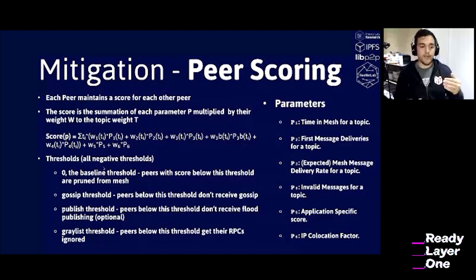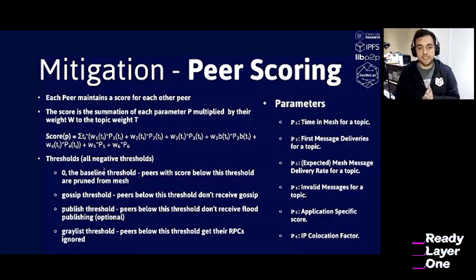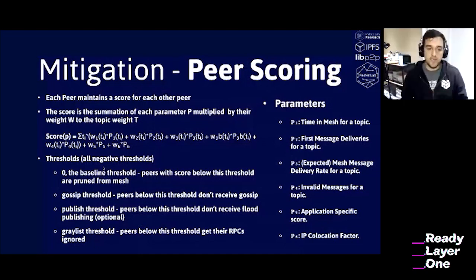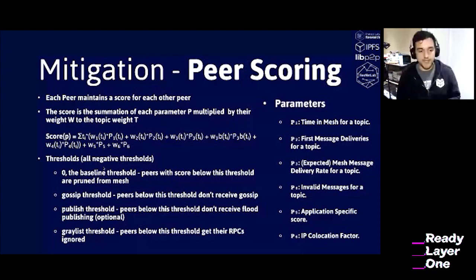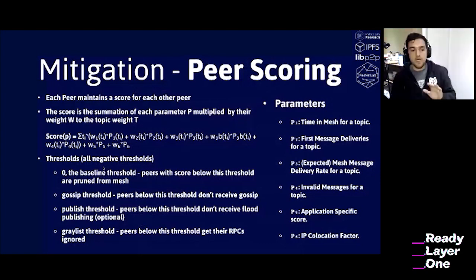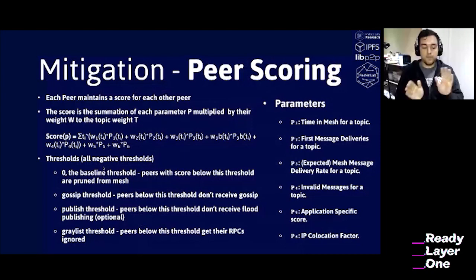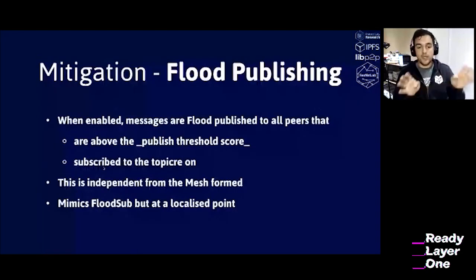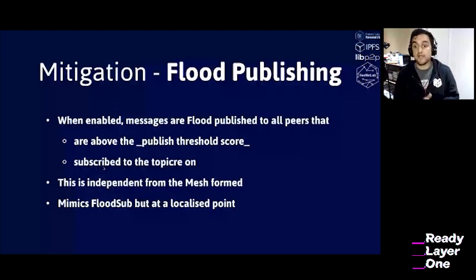With peer scoring we have multiple thresholds — from sending all messages to a peer, to not sending all messages to a peer, to potentially removing that peer from our mesh entirely. Then there is flood publishing: when we see that messages we are sending are not getting to the peers we want, we can enable an optional flag to enable flood publishing. This overloads the mesh — rather than just sending to the six peers in our mesh, we send to everyone we are connected to, essentially doing FloodSub in a localized manner to guarantee hitting some honest node that will deliver our message.